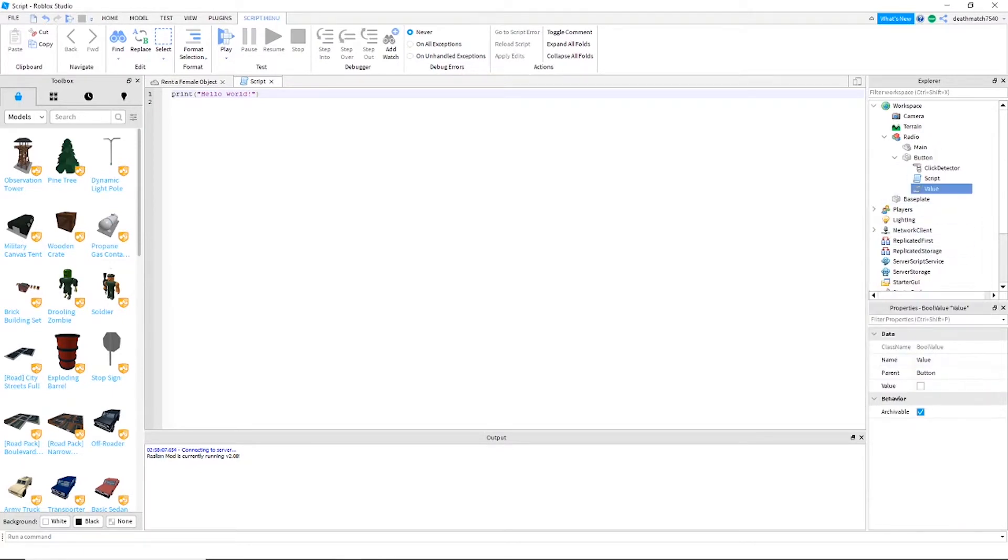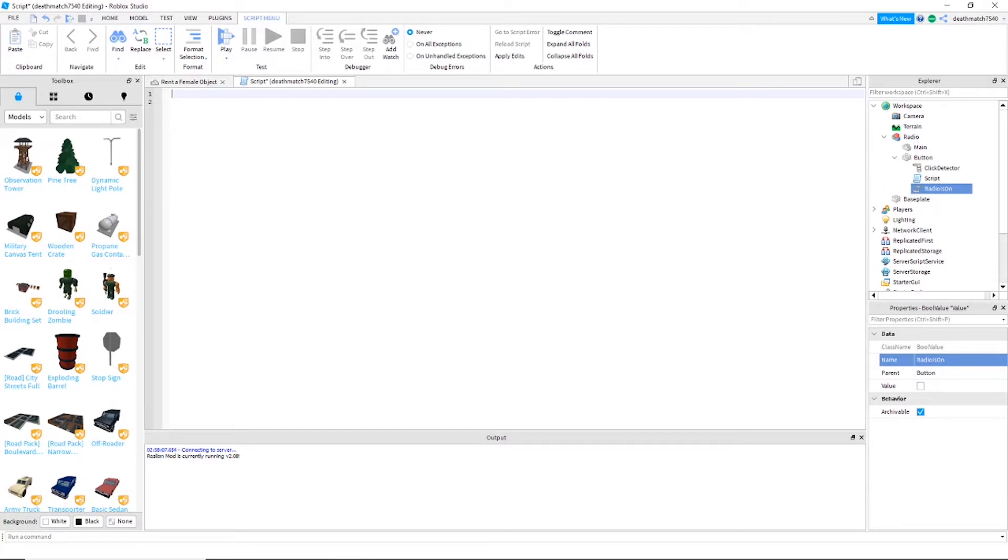And we're going to name the value 'radio is long'. Next you're going to want to go into the script and insert the following script. I'm going to have it linked in the description labeled as the radio button script.